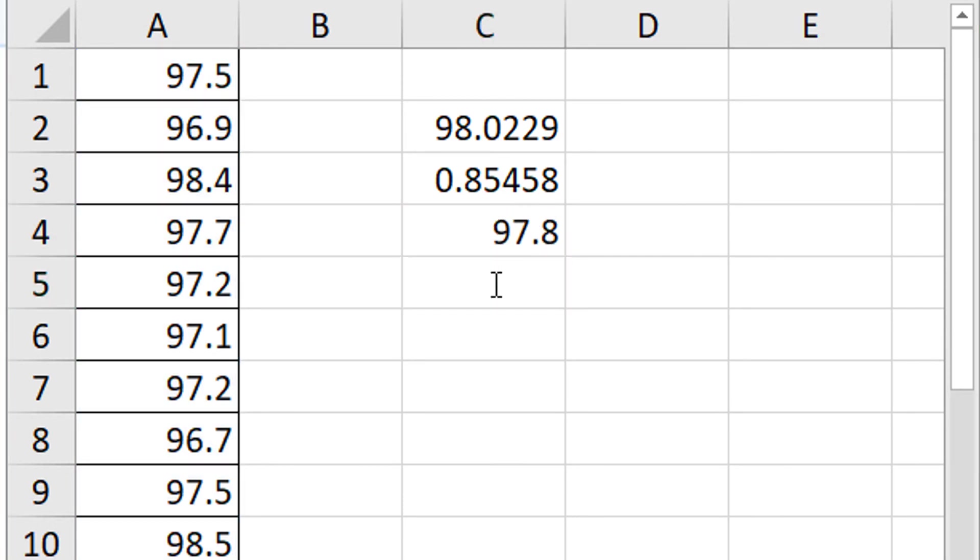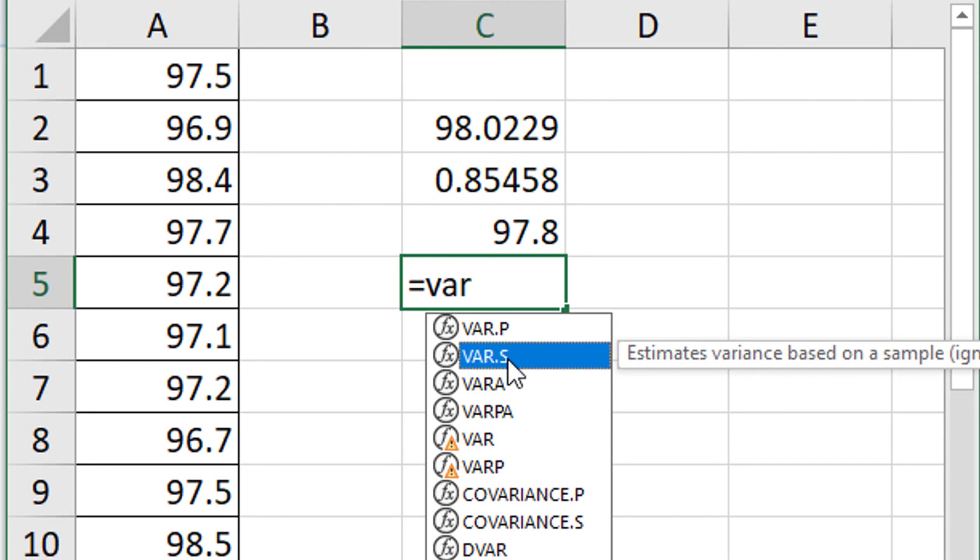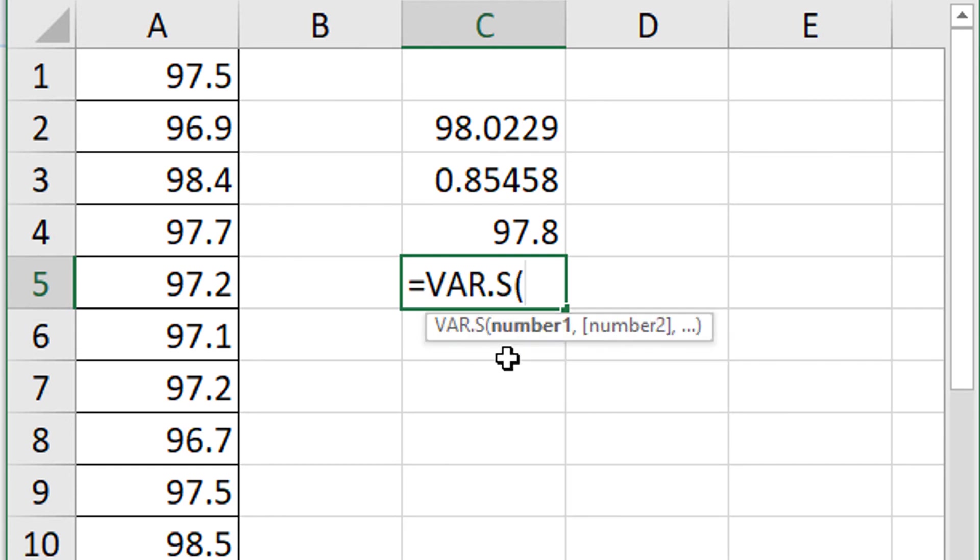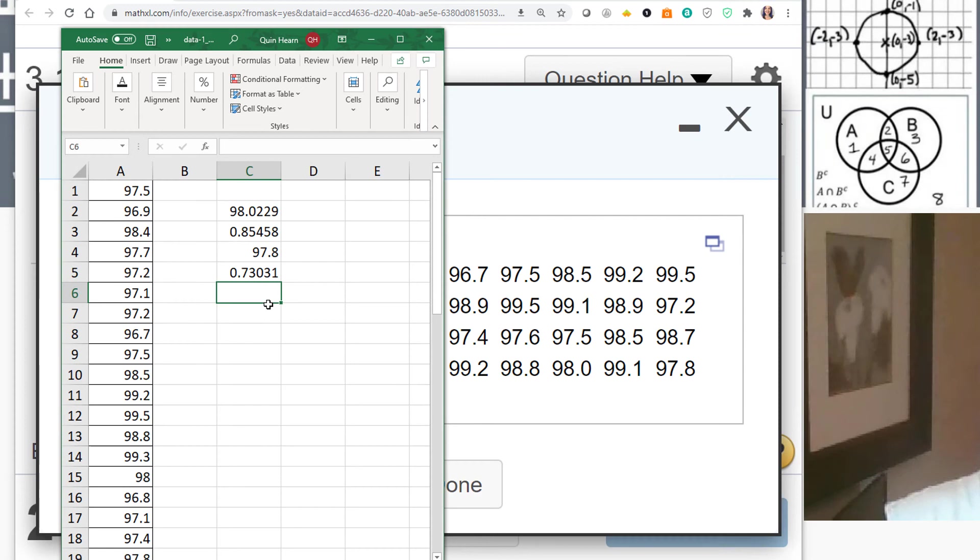If you're asked for the variance, you can either square the standard deviation or you can type equals variance. There's VARP for population, VARS for sample. So we have a sample, so VAR.S. We're going to put in A1 colon A48. And there's my variance.